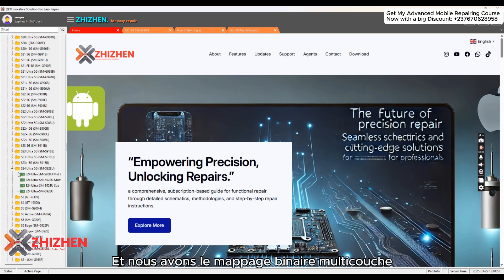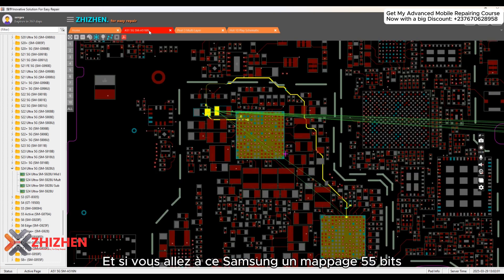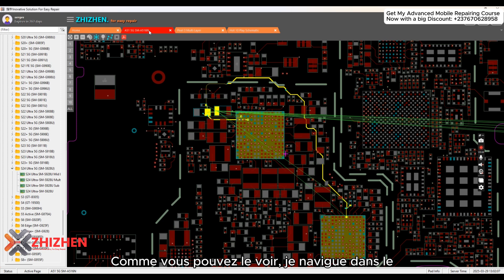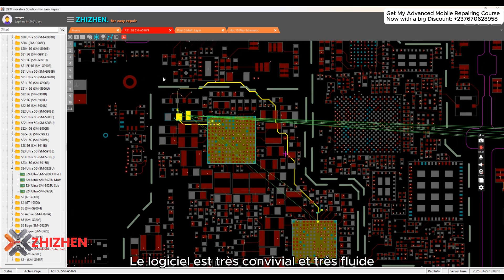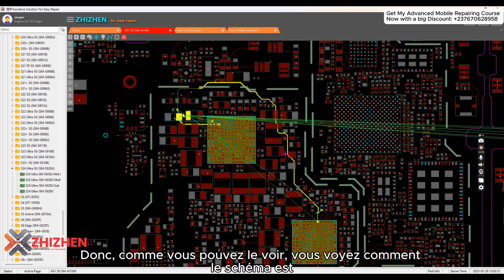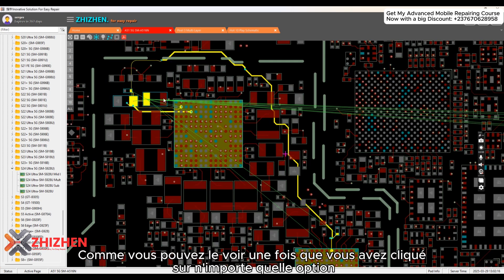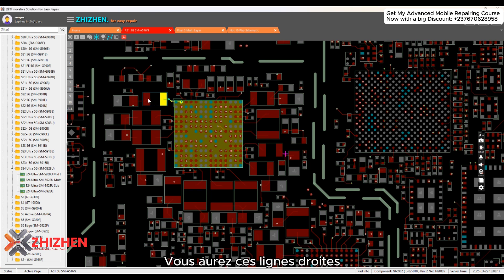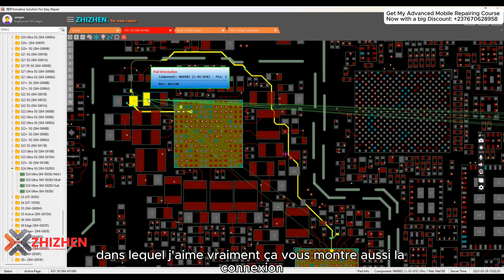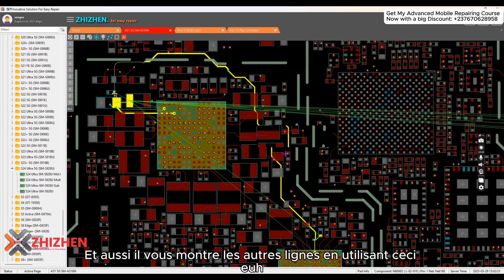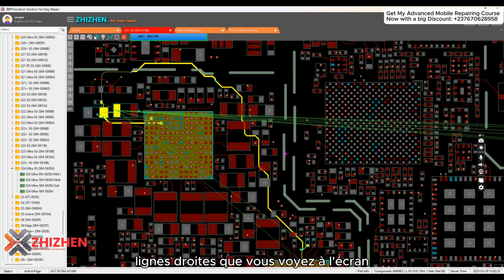I opened the multi-layer bit-mapping for the Samsung A55, and you can see how good the schematic diagram tool is — navigating through it is very user-friendly and smooth. Once you click on any option, you'll have these straight lines which I really like. It shows you the connections and where each line is connected to.